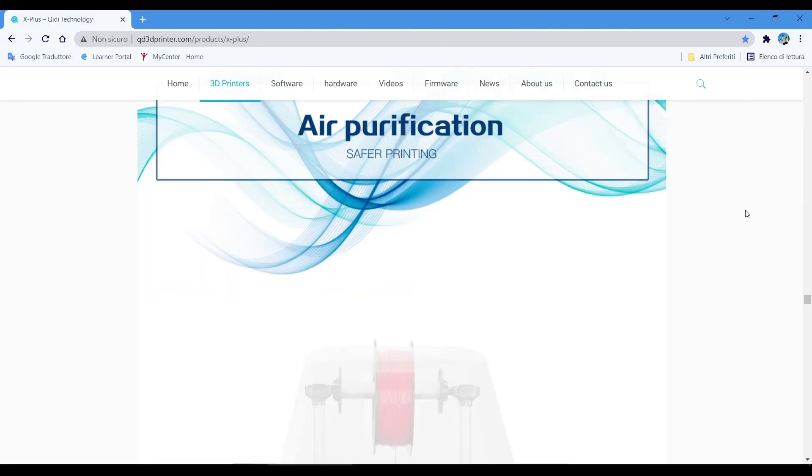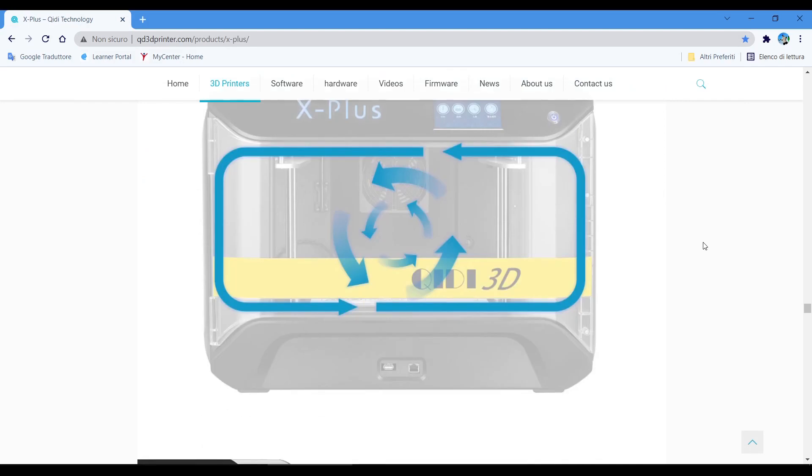Number fifteen: the air filter isn't very good. If you print material with toxic smoke, you must put this printer in a dedicated room, for example in a basement, not in a bedroom. Or you must modify the filter with a HEPA filter.